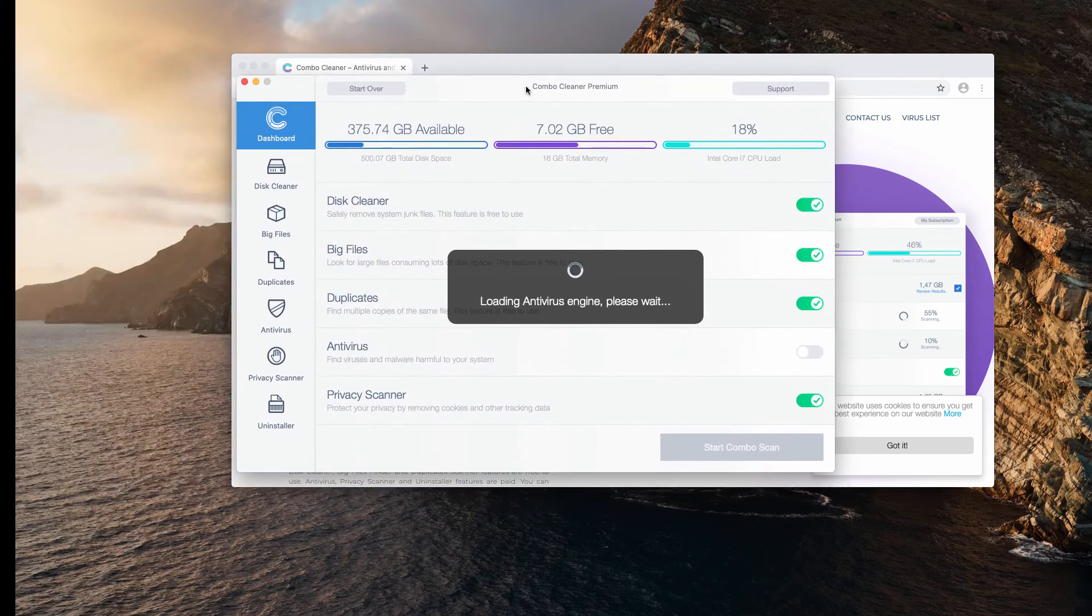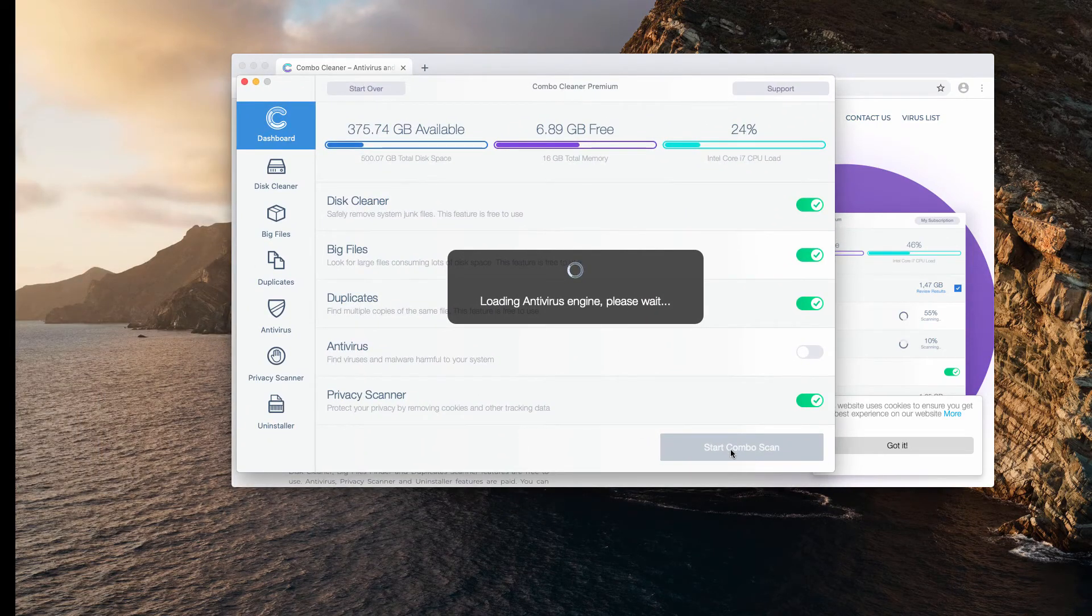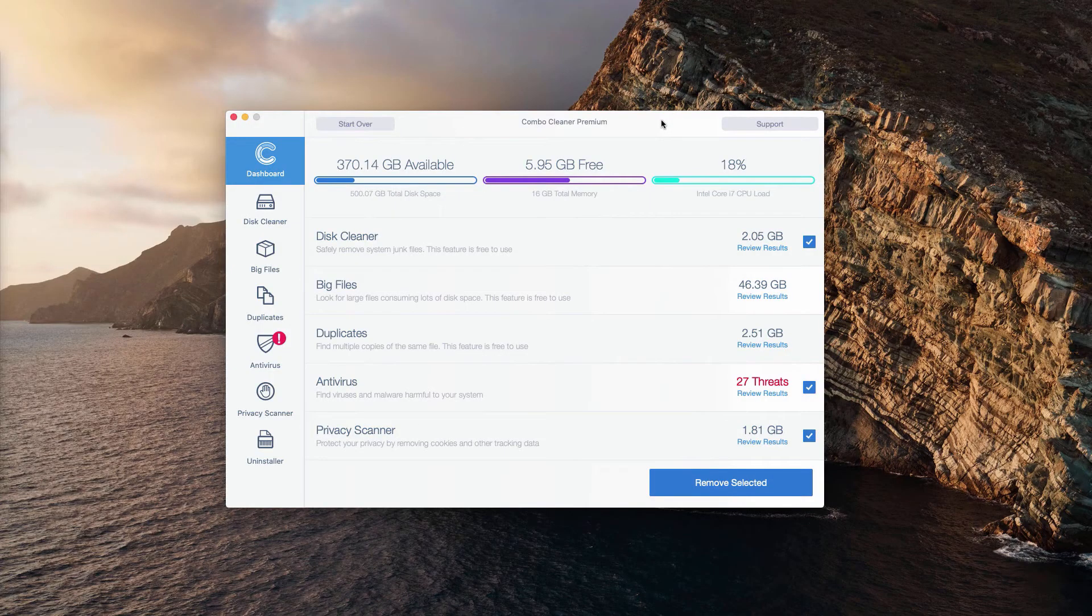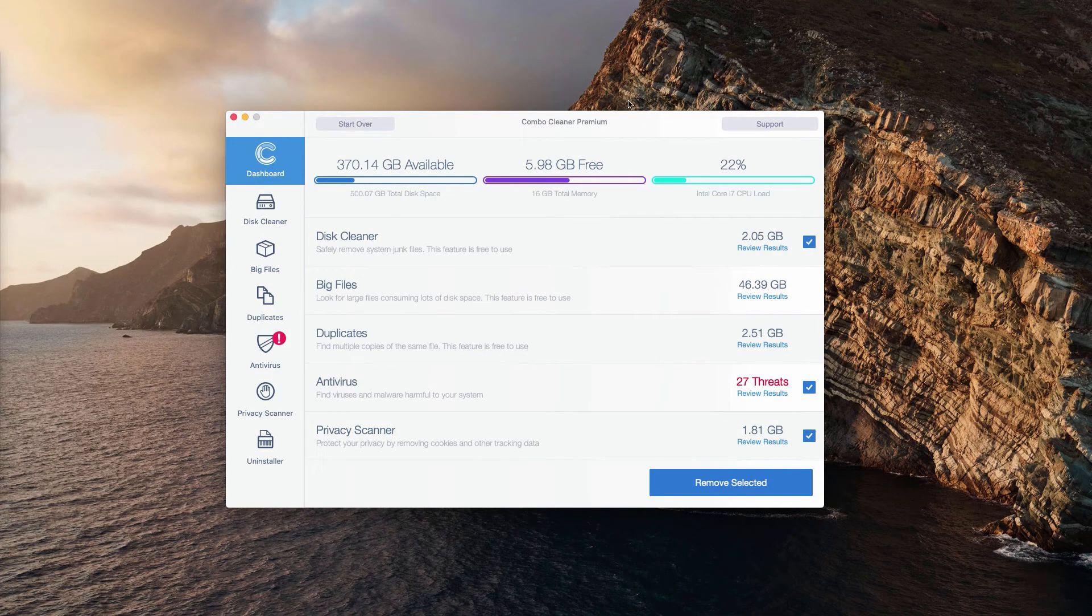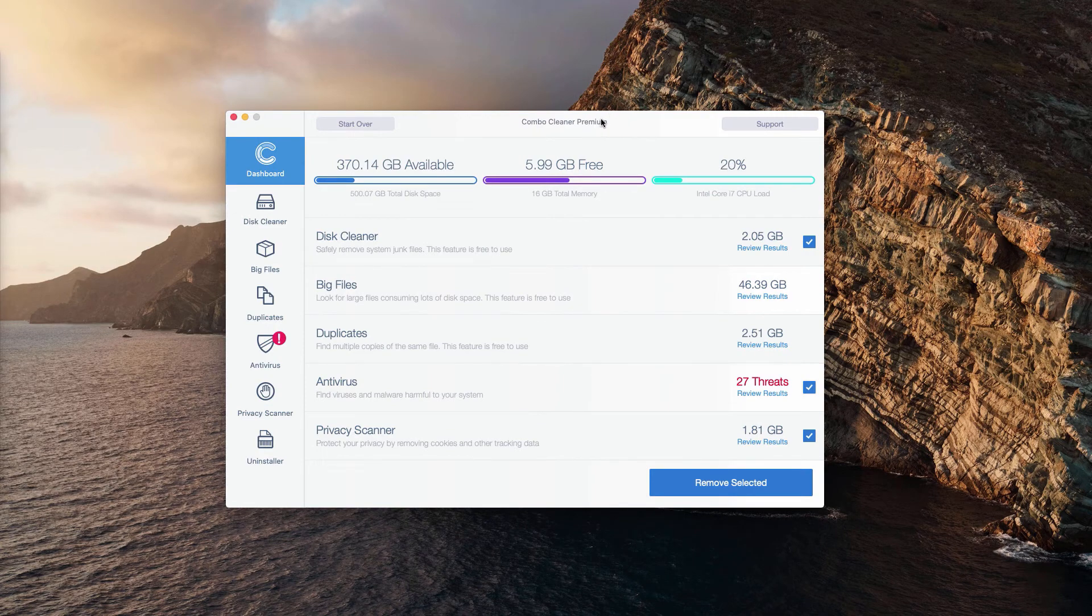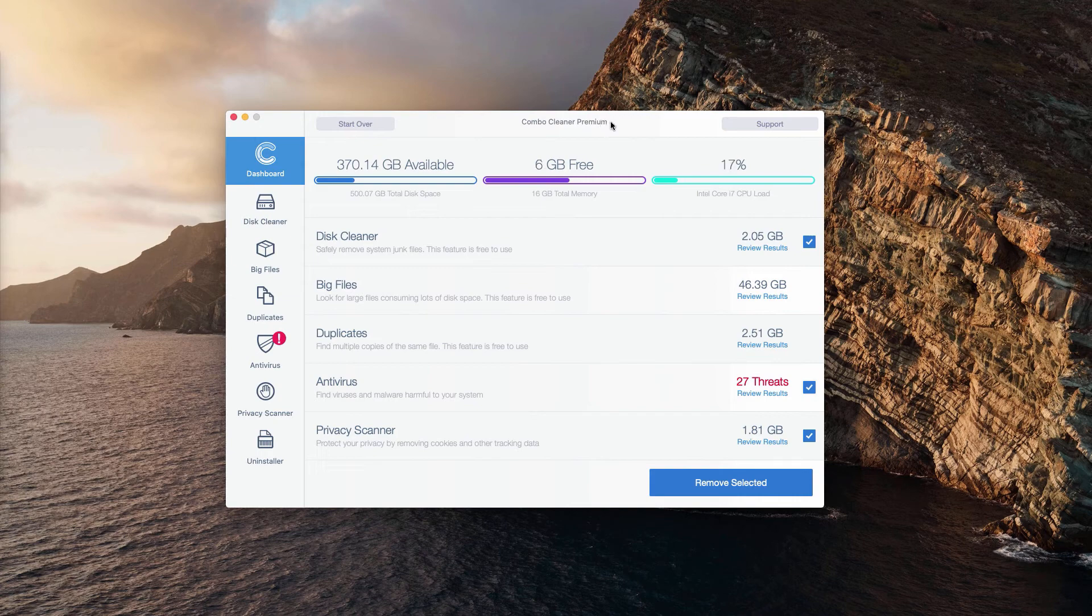And click on start combo scan to start scanning your Mac computer. This is the end of scanning by Combo Cleaner anti-virus. Whether it is in the trial mode or in the premium mode, the program will perform scanning of your computer and its analysis.